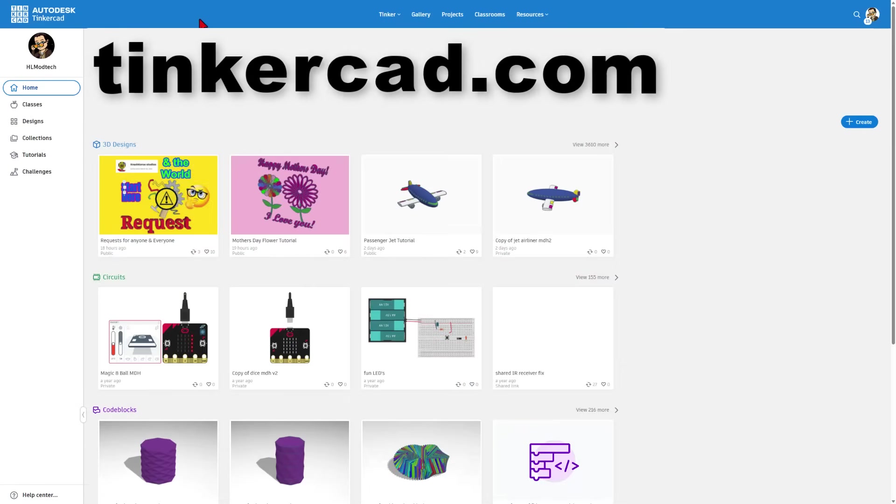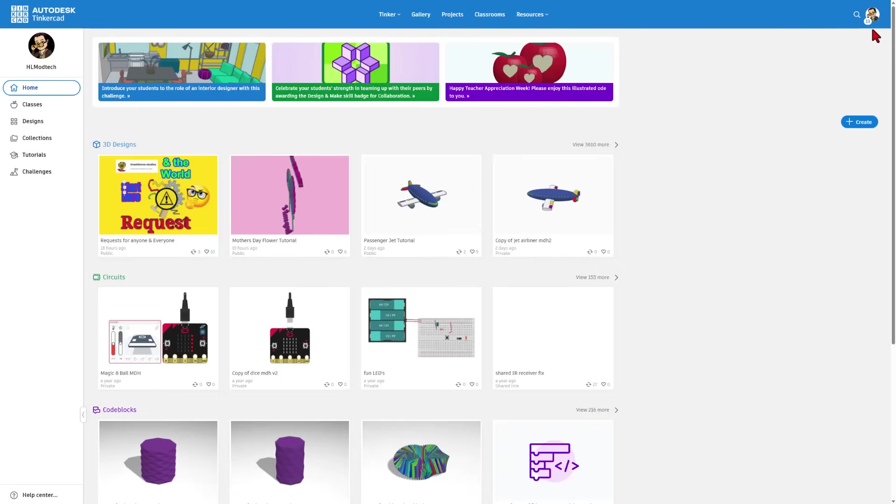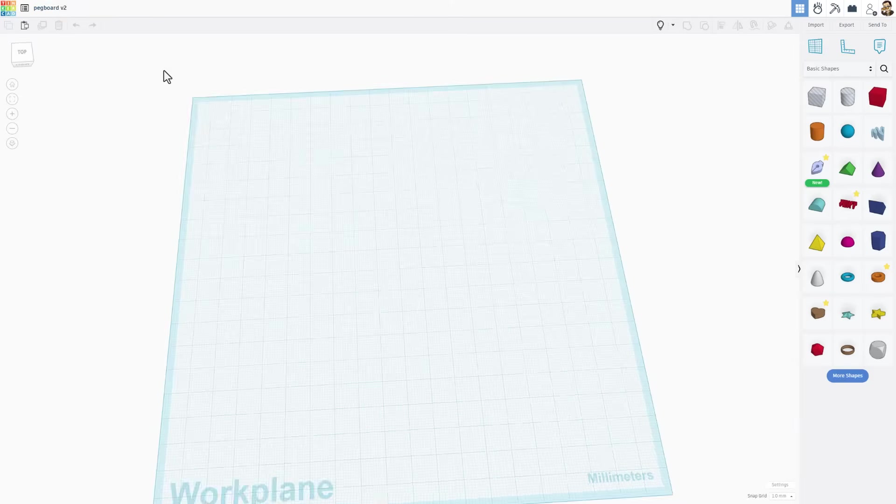Of course step one is to visit Tinkercad.com if you've never been there before. I always choose sign in with Google. Today we're going to start by clicking create new 3D design. Let's name the project pegboard v2.